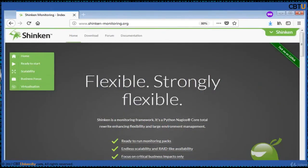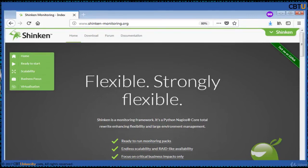Shinken is an open source network monitoring application compatible with Nagios. Shinken is a monitoring framework — it is the Nagios core rewritten to enhance flexibility and large environment management. It watches hosts and services via performance data and alerts users when error conditions occur and again when the conditions clear. Shinken's architecture aims to offer easier load balancing and high availability. The administrator manages a single configuration; the system cuts it into parts and dispatches to worker nodes.